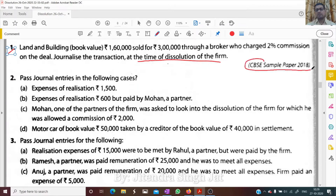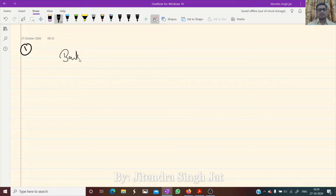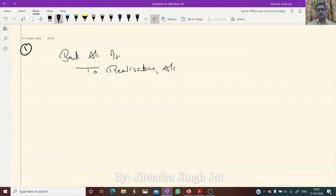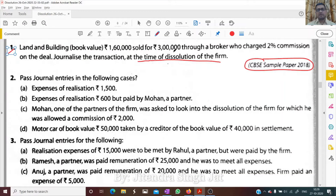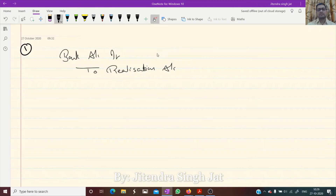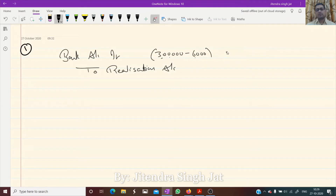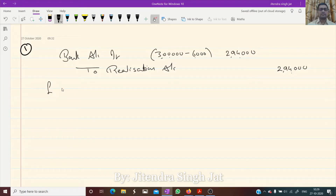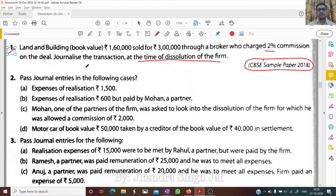This is part of the CBSE sample paper 2018. The entry is: Bank account debit to Realization account. The amount will be 2,94,000 — we sold for 3 lakh, 2% commission is 6,000, so 3 lakh minus 6,000 equals 2,94,000. Being land and building realized.